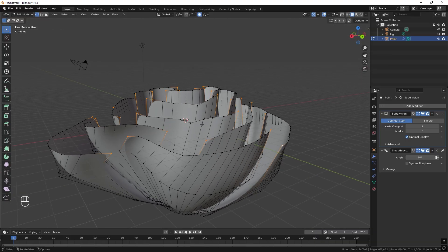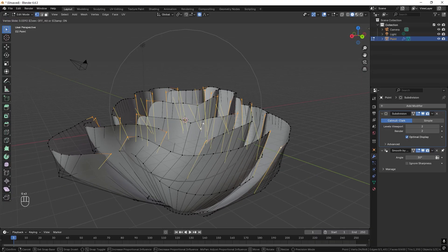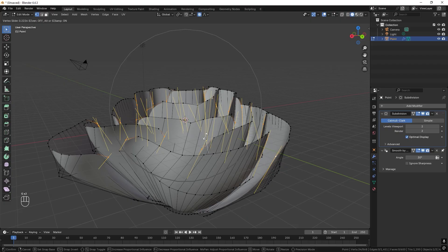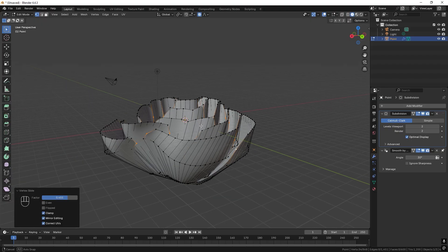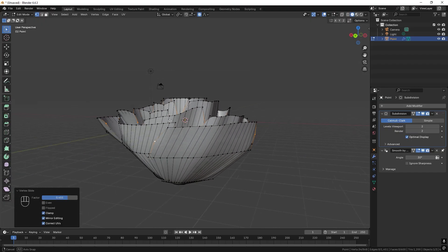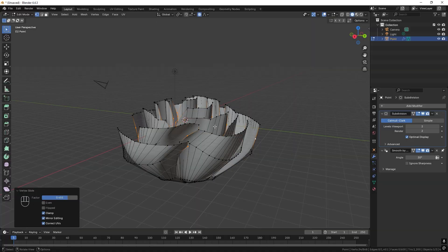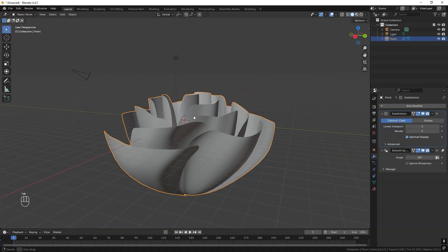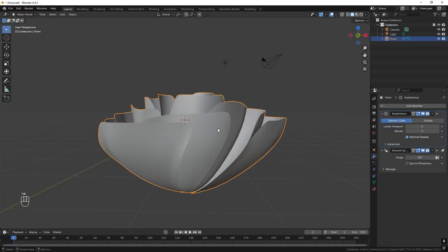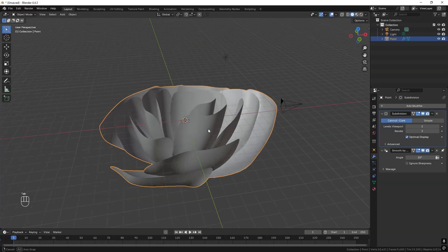And we can edge slide them by pressing GG. Let's drag them down. And you can see we get nicer corners like this. So much rounder corner.